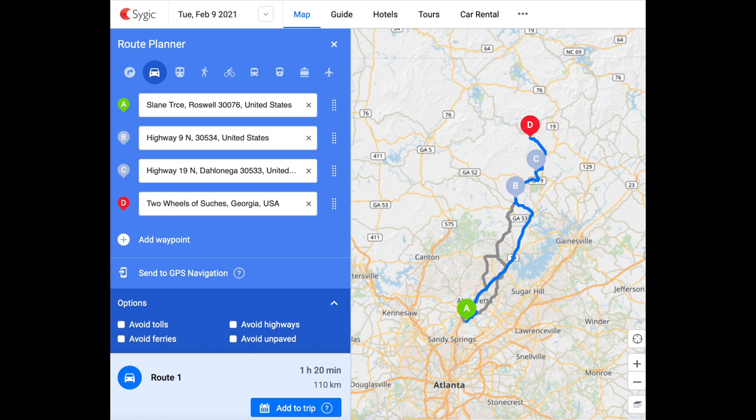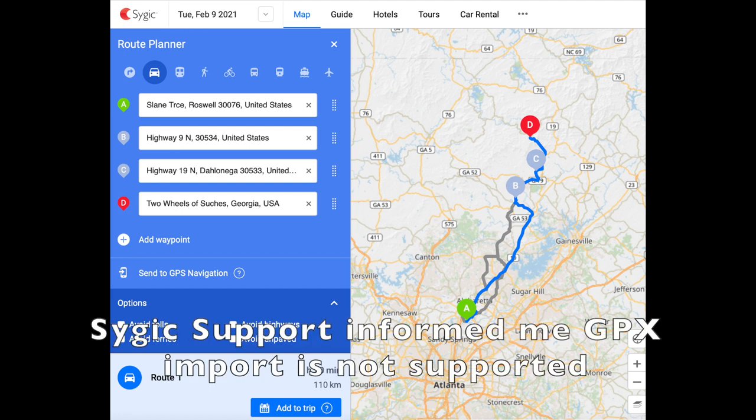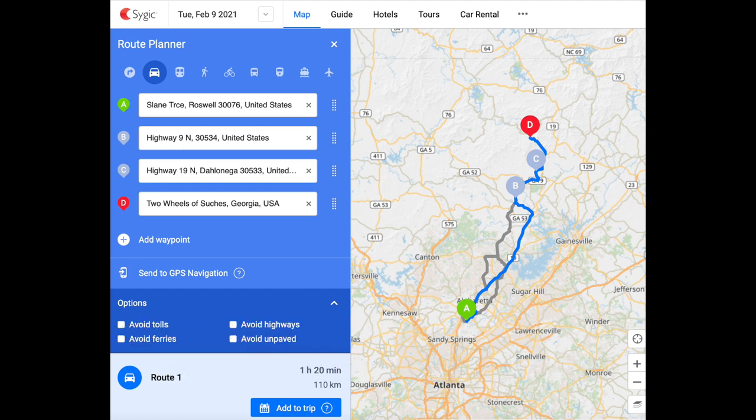I cannot find a way in the SciGIC app itself to directly import GPX files. Typically on an iPhone, if you try to share a GPX file with your phone, it will prompt you suggesting applications to open it in. This works for MyRouteApp, Connected, Beeline, and Scenic, but not SciGIC it seems.